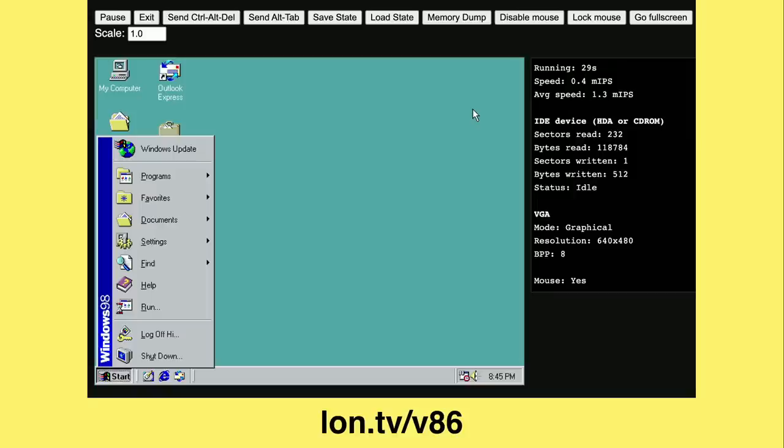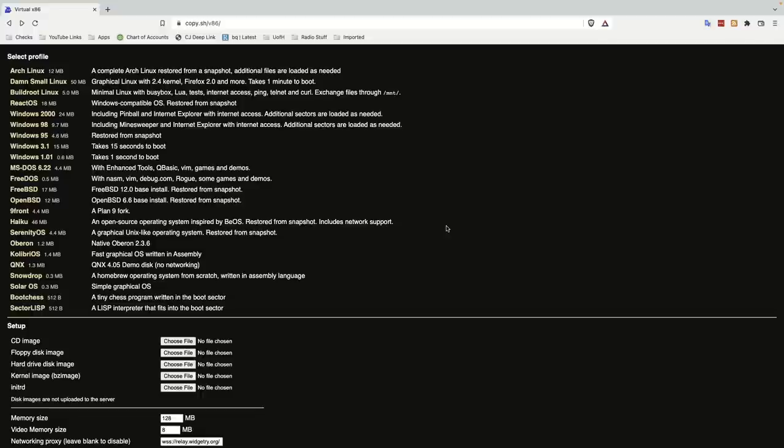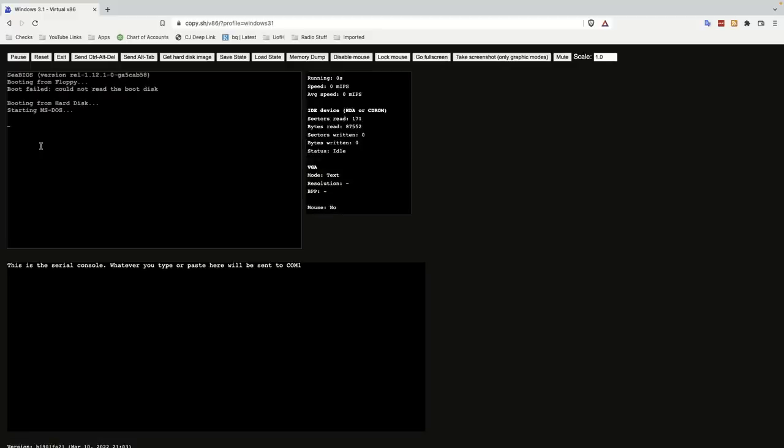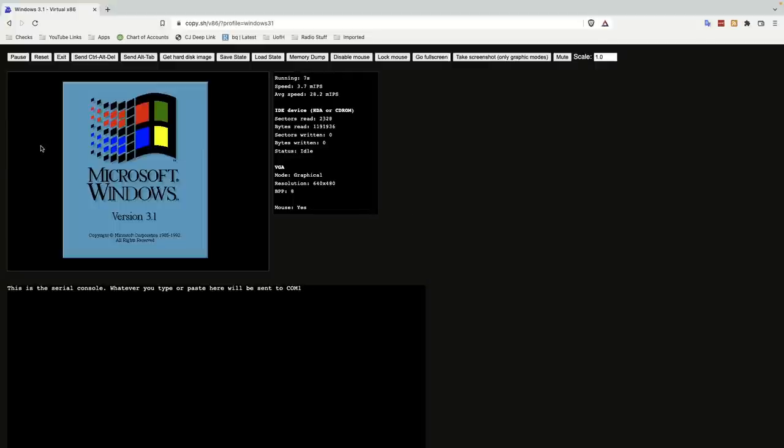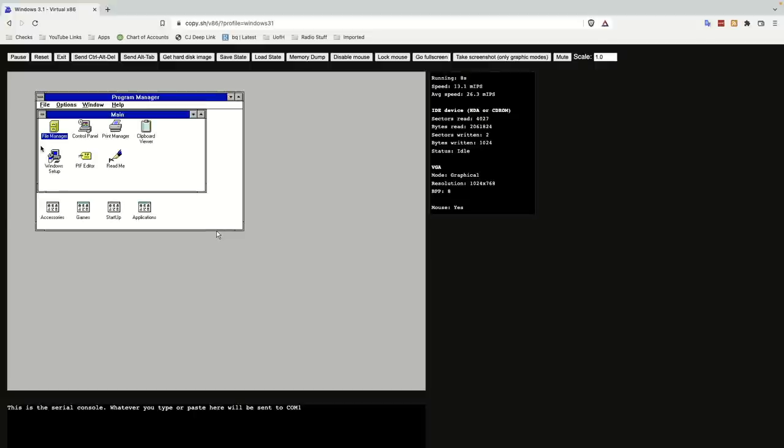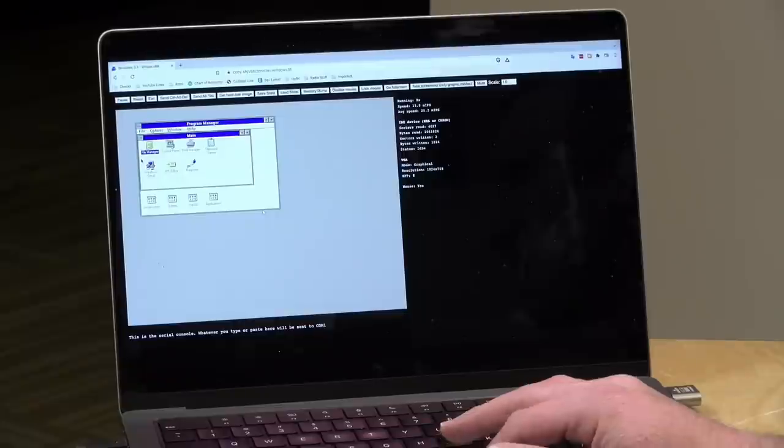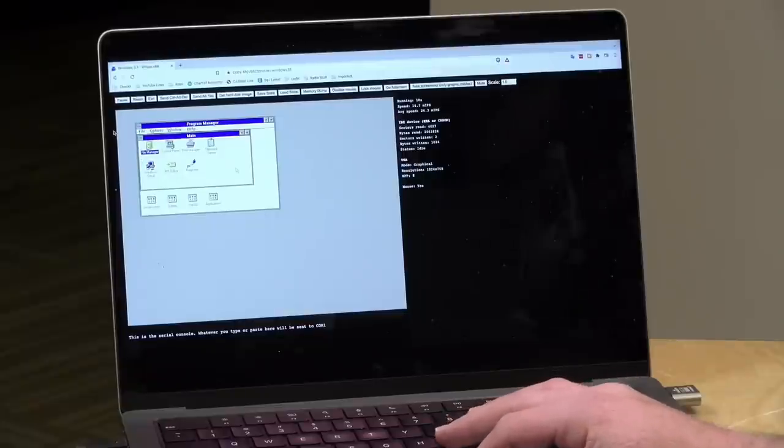This next one is called V86. This allows you to boot up versions of different PC operating systems. Some of these are actually fairly close to recent ones, but you can jump into something, for example, like Windows 3.1. It'll load up MS-DOS like it did back in the old days. And it will do your high mem sys here. And then, boom, you've got yourself Windows 3.1.